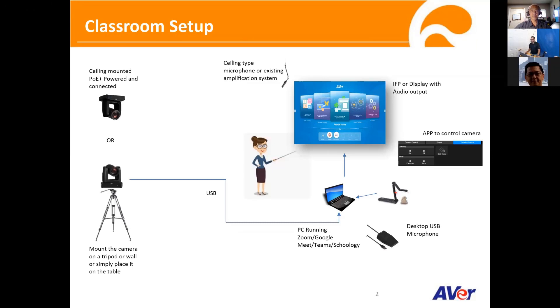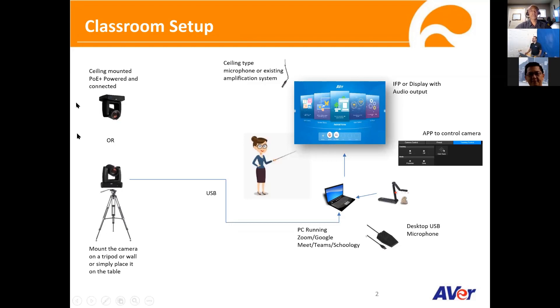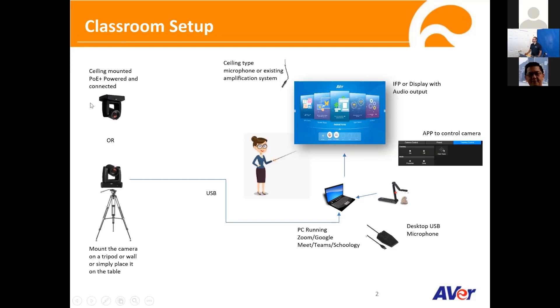So just real quick here, this is how we envision the classroom, how it's going to be set up. We have the AVer camera, PTZ camera that you can either mount on the ceiling or on the wall and also on a tripod. If you can, you can also place it on the desk if it's tall enough and you get good visibility. For those in installation, MIS, IT folks, you'd be glad to know that the camera can be mounted on the ceiling and also powered via a single cable going into the school network switch. It's PoE compliant.